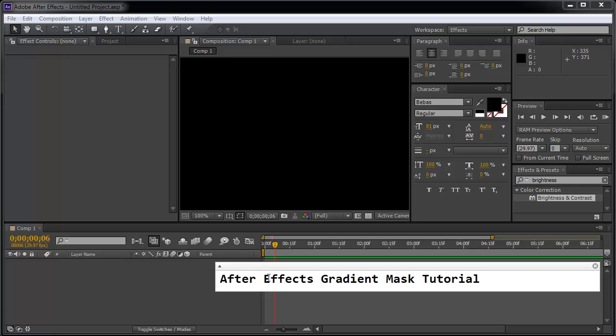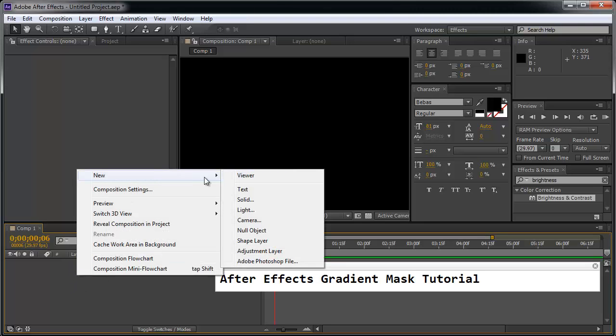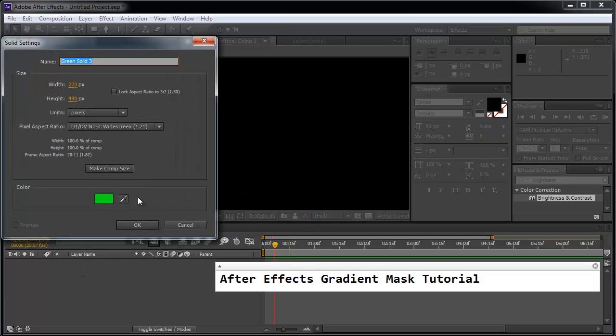Let's create a nice gradient mask in After Effects. In a new composition, I'm going to right click this bottom left area and go to New, Solid